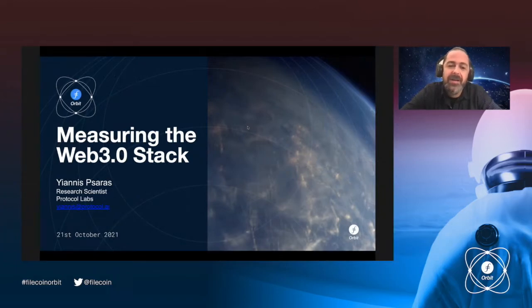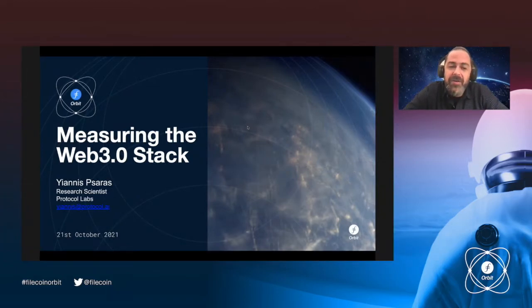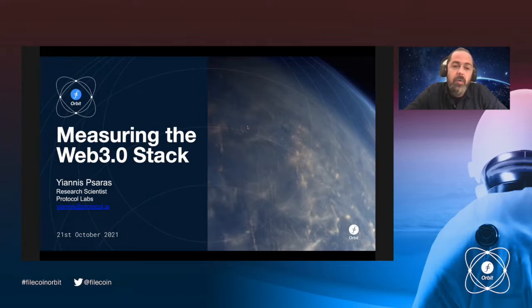Hi everyone, very nice to be here. My name is Janice Saras and I'm a research scientist at Protocol Labs. Today I'm going to be talking to you about measuring the Web3 stack.